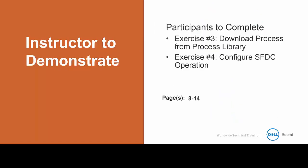I'm going to demonstrate how to complete exercise number 3 and 4, where I will download the process from the process library, and then configure the Salesforce operation. We will end up with a profile we can use to build out our MDM model. So, feel free to follow along in the activity guide while I demonstrate, and you'll have plenty of time to try it on your own after the video.